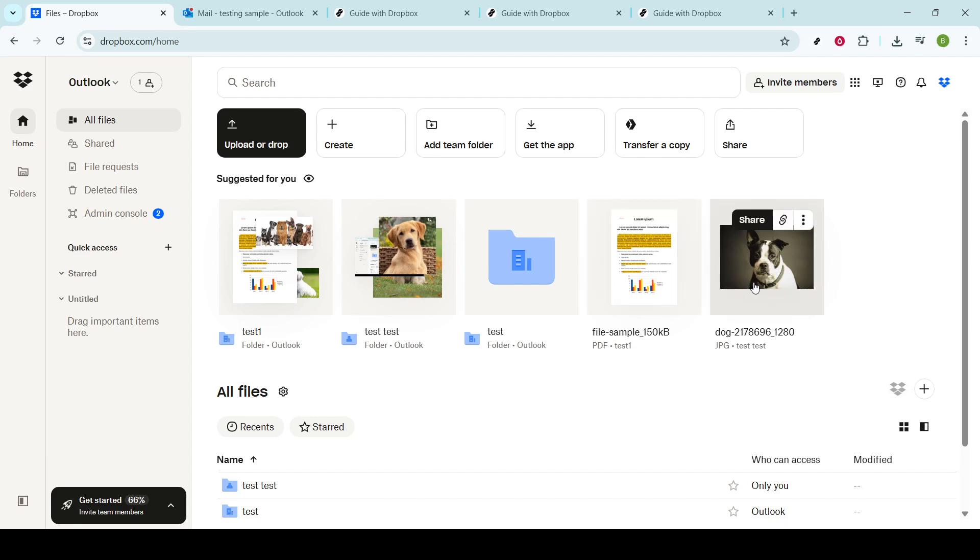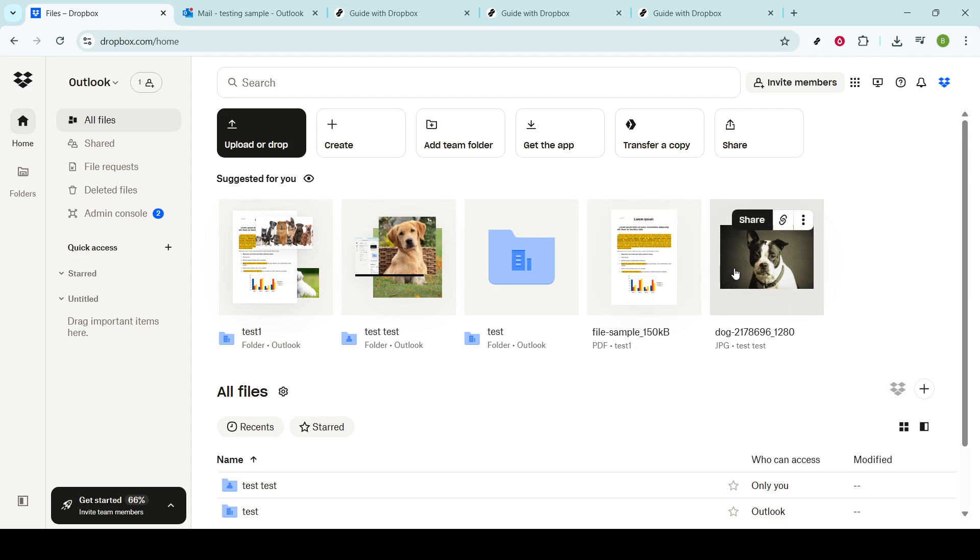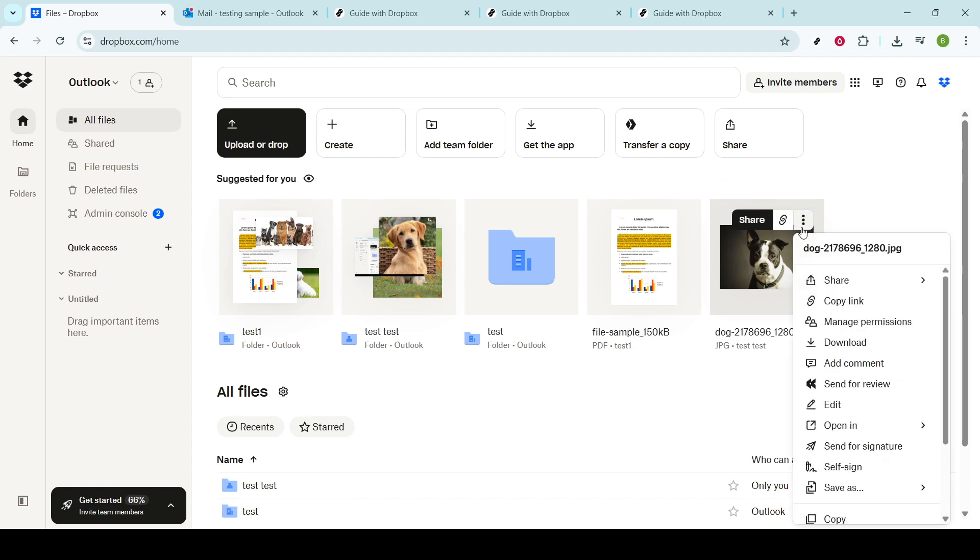When you've located the file you're interested in, take note of the small three-dot icon that appears on the right side of each file entry. This is a key feature, and you'll see it easily. The three dots serve as a menu button that gives you various options related to that particular file.